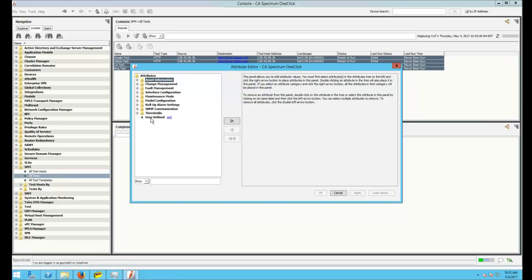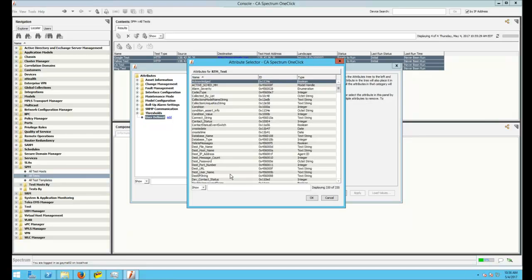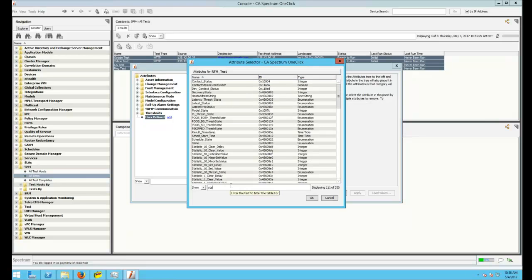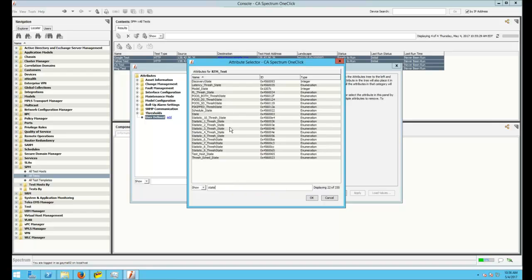Go to the bottom, and you'll see User Defined with a little blue hyperlink. Click that hyperlink, and type in State. The Attribute ID that we're interested in is 0x4560003. Select it, and click OK.